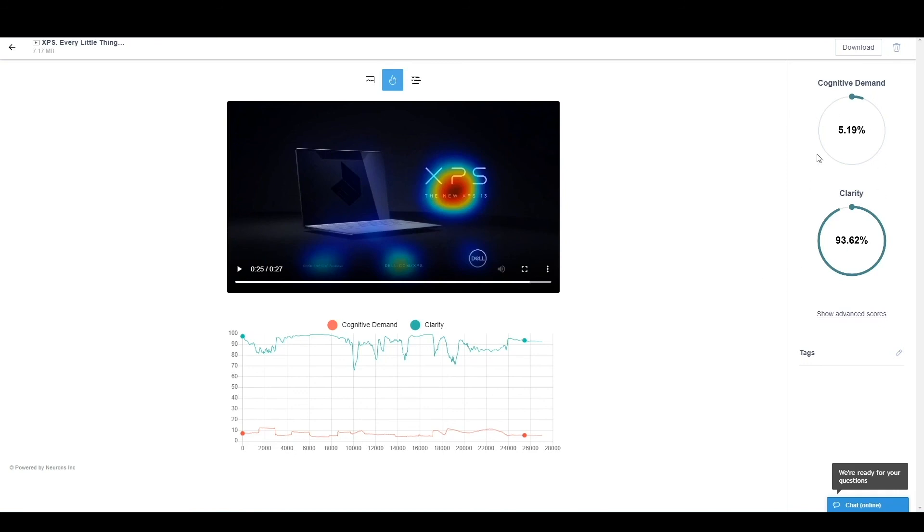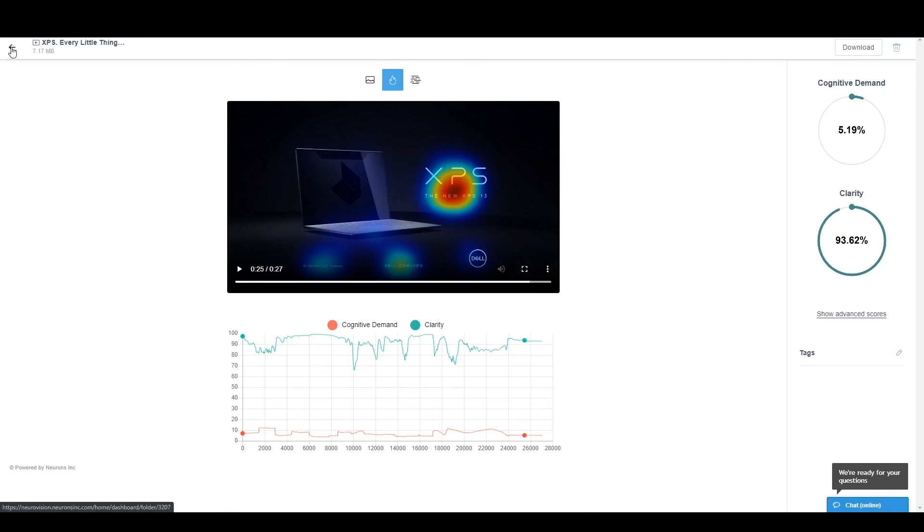On the other hand, we have our cognitive demand and clarity scores, both of them very, very clear. So the actual messaging, the actual ad is very easy to process. But the branding effect might be too low because it doesn't happen until the 25th second, which is very much at the end of it.